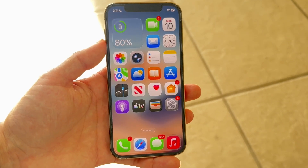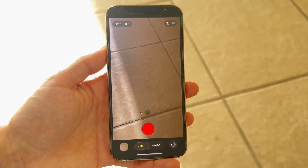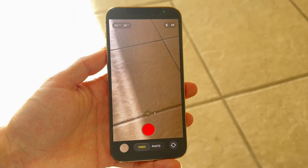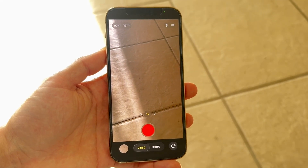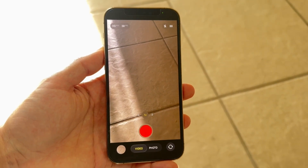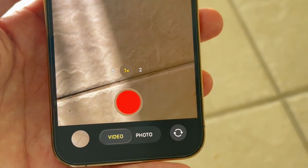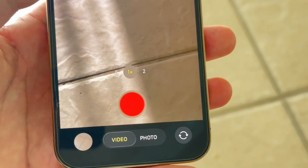To get started, you're going to want to open up your video recording option inside of your camera application. Open up your camera app and go into the video portion, which is at the bottom.